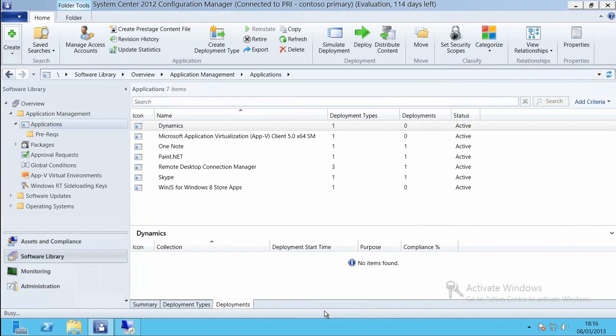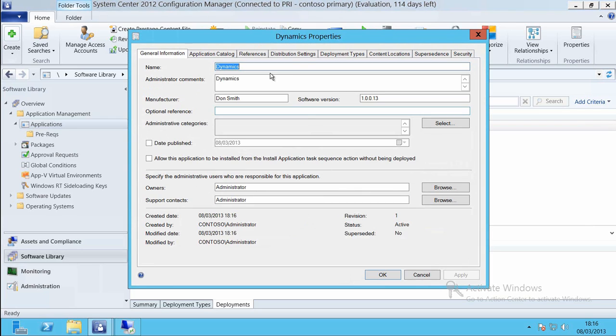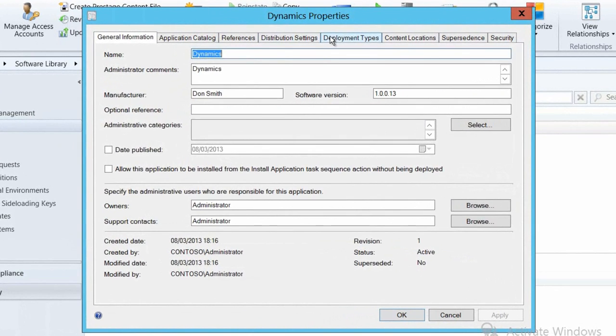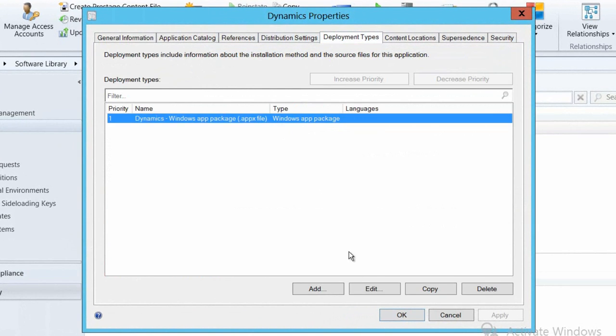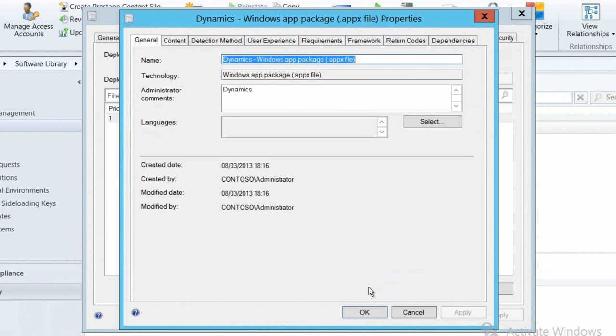Now we need to go and just set up those dependencies. So we'll go into the properties of our package and from there we'll go and find the deployment types that we have available for this application. Inside of Configuration Manager, an application can have many different deployment types so that we can target different types of devices for those application installations.